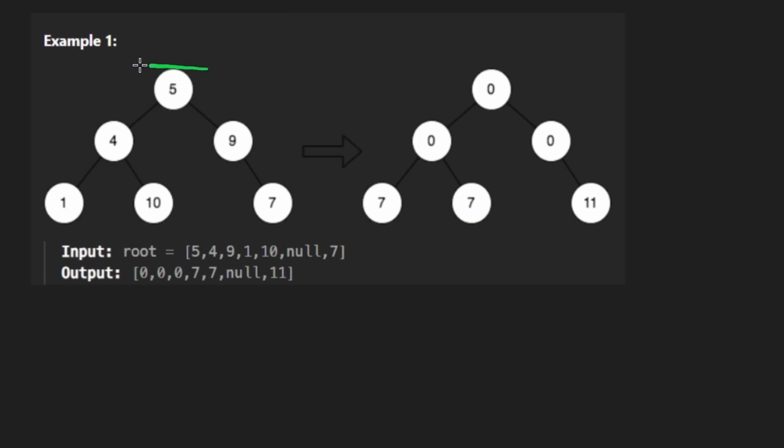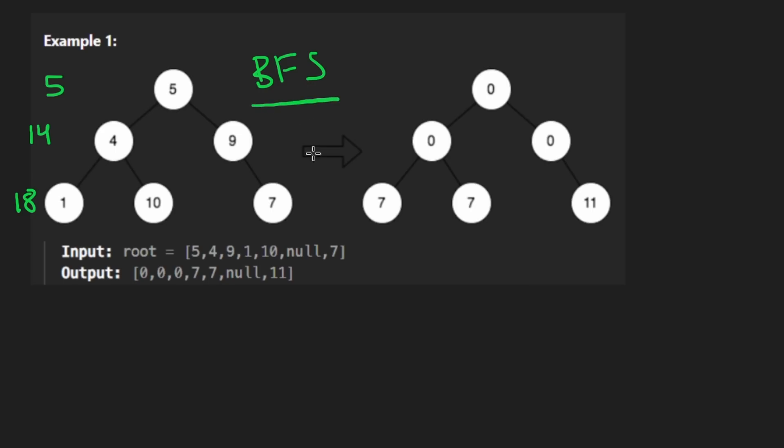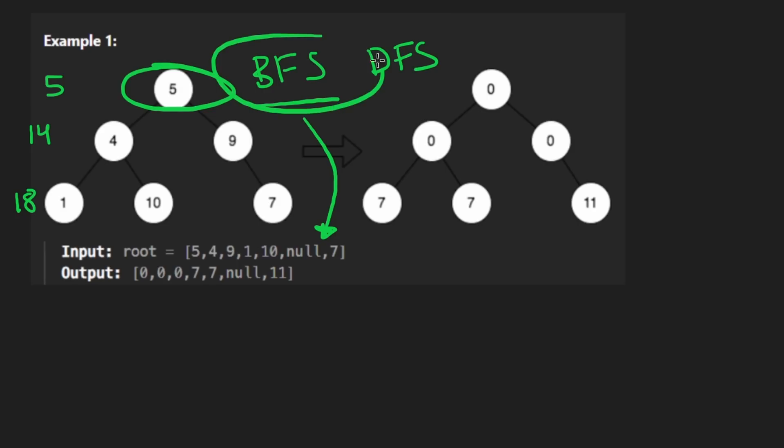Suppose that we compute the level sum for every level. So it's a five here, it's going to be 14 here, and then here it's going to be 18. We can do that most easily with a breadth first search, pretty natural tree traversal algorithm to compute this. We could also do it with a DFS, but I prefer BFS in this case.